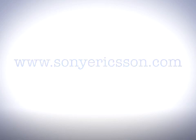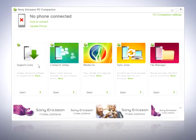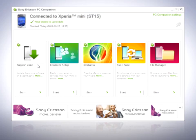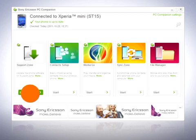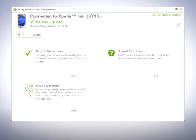To use PC Companion on your computer, start the application and connect the USB cable to your computer and then to the phone. Wait for the phone to connect. If PC Companion doesn't find your phone within 60 seconds, disconnect the phone and try again. When your phone is connected, you can start using the various applications offered in your region. Click on one of the start buttons to start the application you want to use.